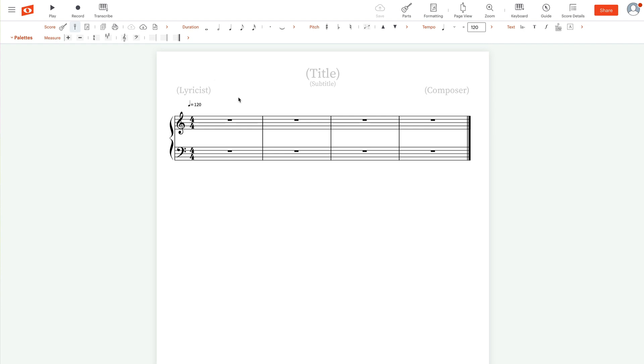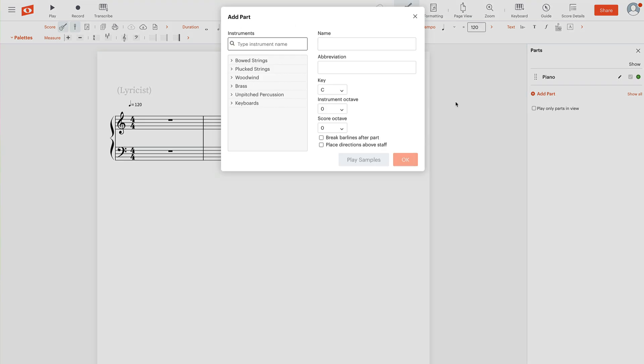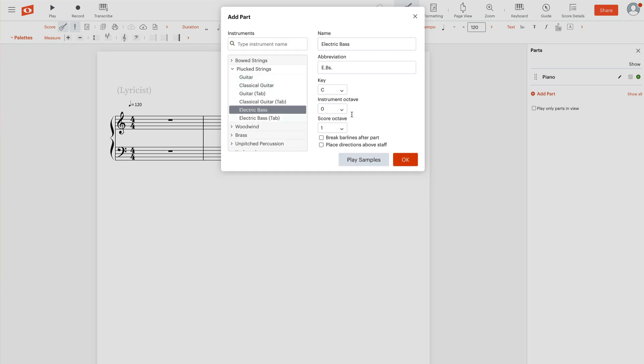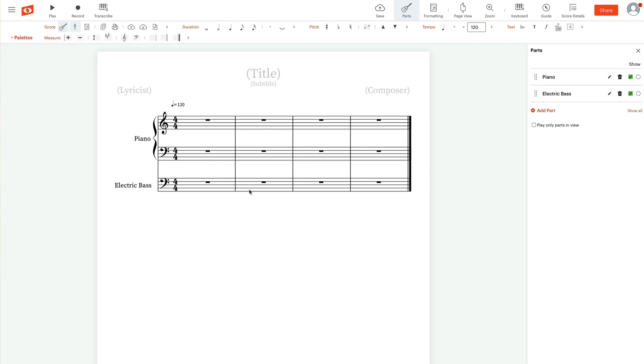First thing we're going to want to do is go to the parts section, click on parts, and click on add part. We're going to first need to add our standard notation. So we'll go to plucked strings, select electric bass, and click OK. That's going to give us an electric bass part in standard notation with the bass staff.